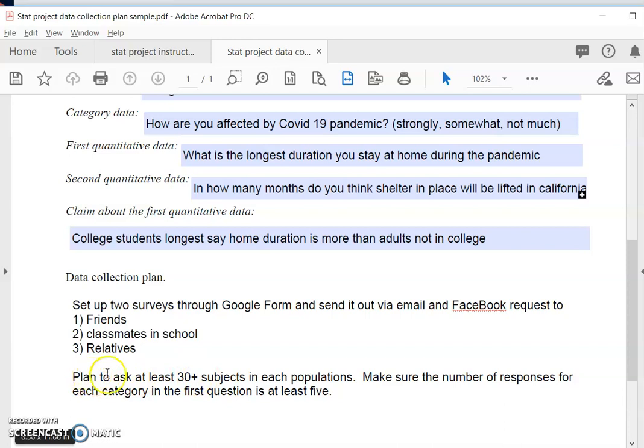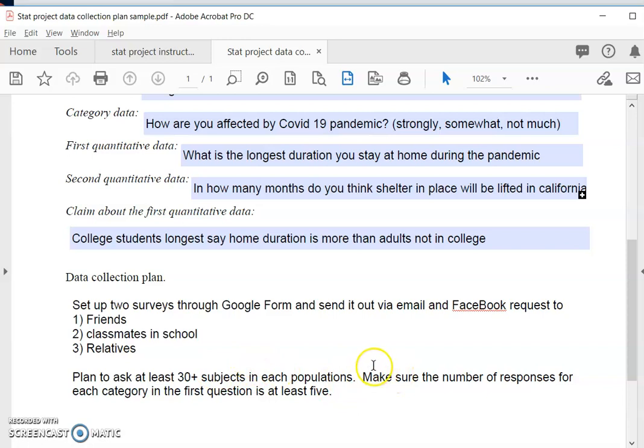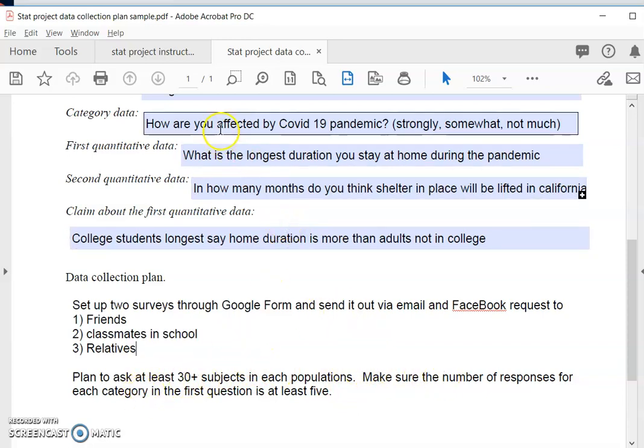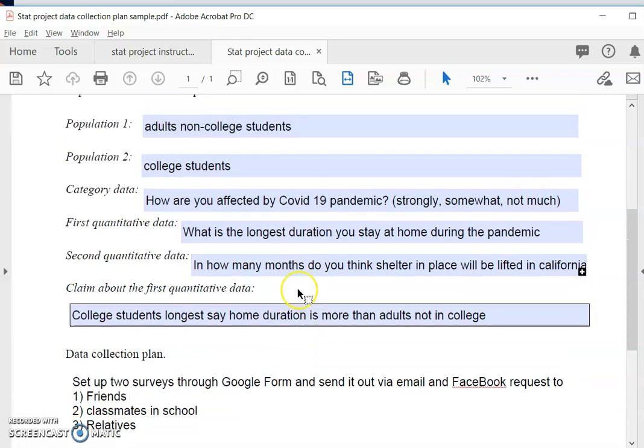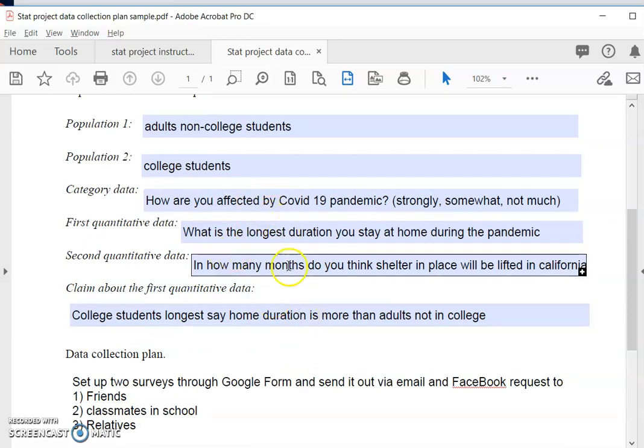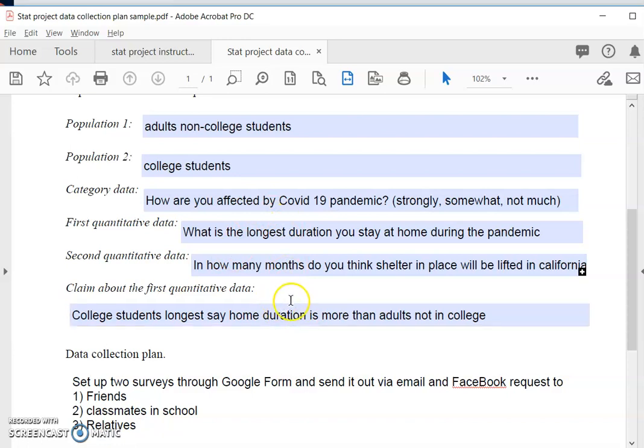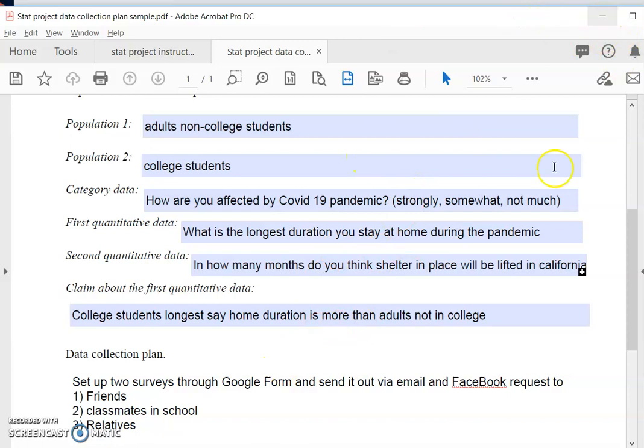And you should also plan to get at least 30 plus subjects. And if 30 plus is difficult for you, at least over 20. Okay because t-tests for quantitative data require around 20 subjects or 20 data points to meet the requirement for normal distribution. And it is 30 subjects in each population, so the sample size should be around 30. And make sure the number of responses for each category for the categorical question to be at least five. That will make sure that p-hat is normal. Okay so take a note of this requirement. After you set this up, submit to me and then I'll approve your data collection plan. And then you can go ahead and set up your online survey.